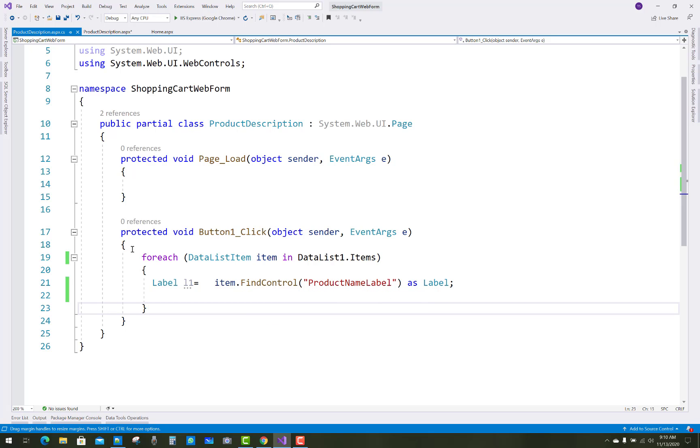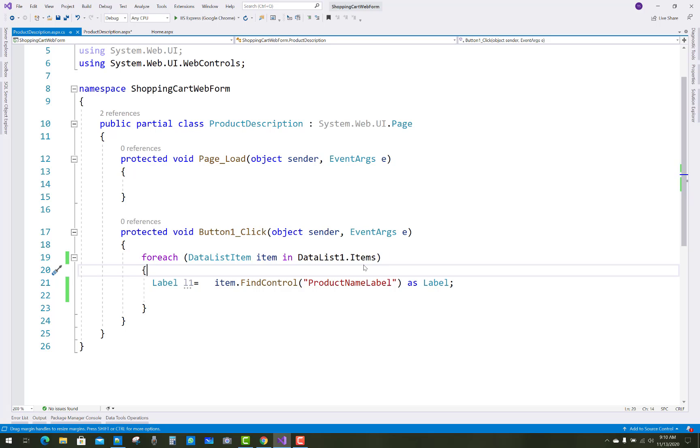So you have to use that type of expression: for each data list item, item in data list one dot items, similarly you have to say that drop down list items.